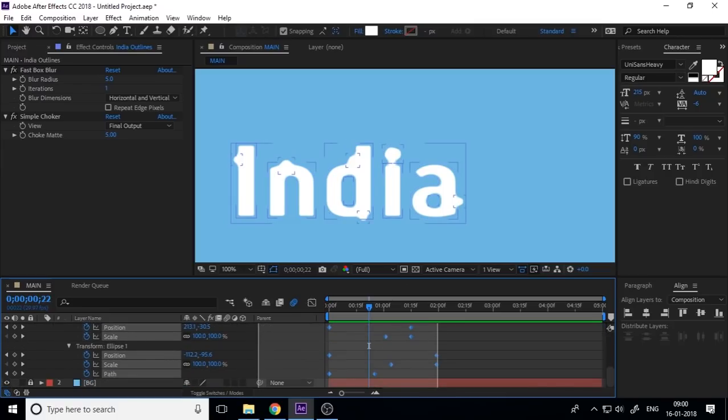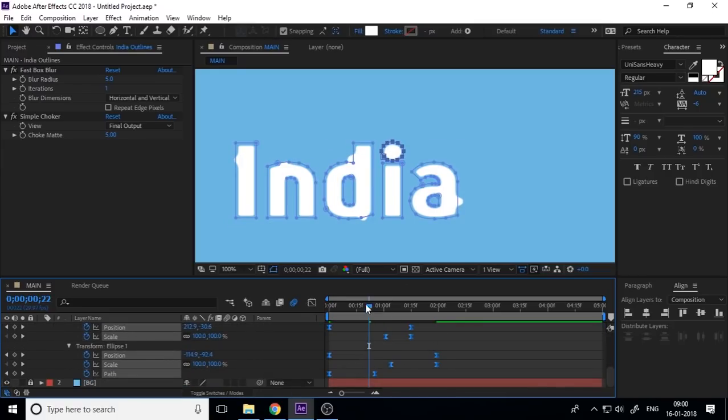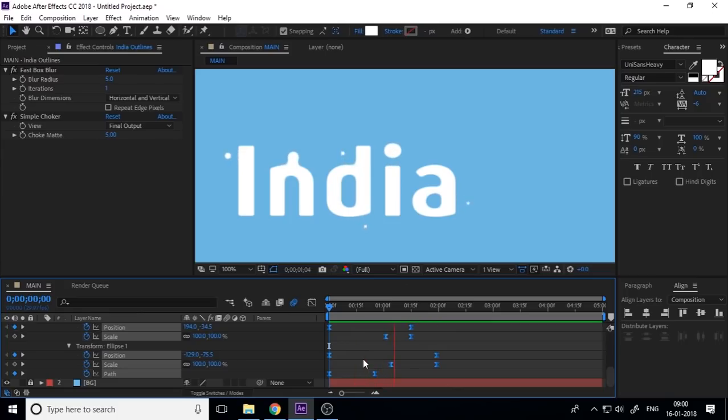Select all keys, press F9, and the smooth, smooth animation.